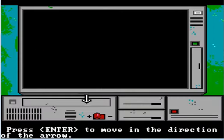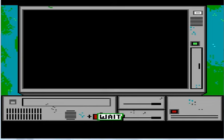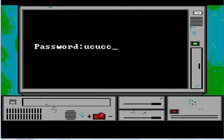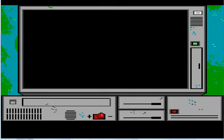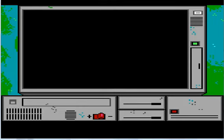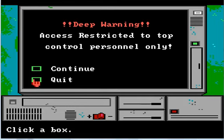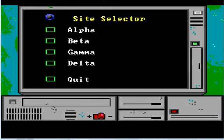Turn on the computer. Nice widescreen monitor. UC, UCC. Standing by. Alright. External link established. It's going on to the alien network. Deep warning - access restricted to top control personnel only. I'm cool with that. Should we go to site alpha, beta, gamma, or delta? What do you feel like today? Let's go to alpha. Let's check out alpha security.